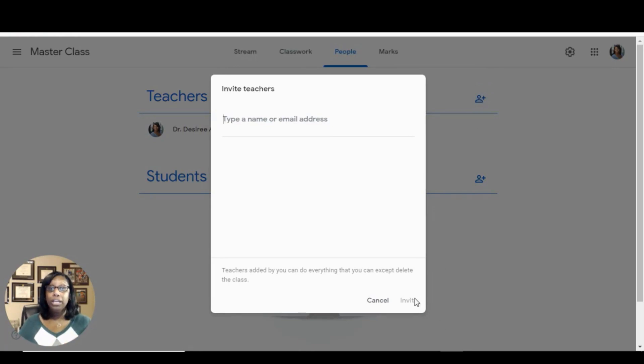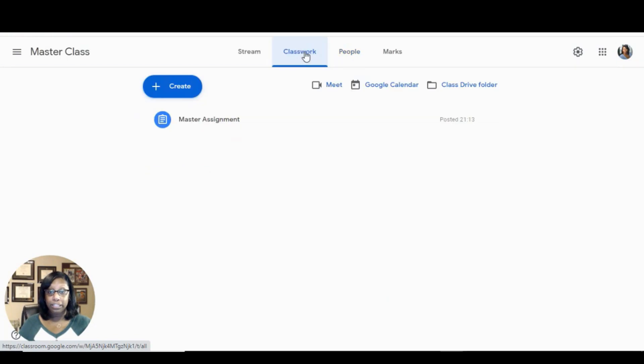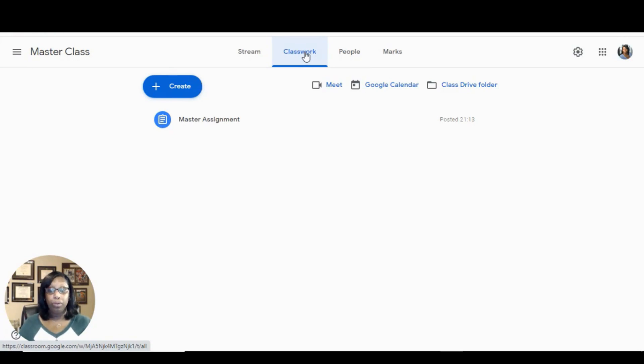Once you've invited them and once they have accepted, you can all collaborate and go to classwork to add great reusable assignments. To reuse the assignment from the actual class with students,